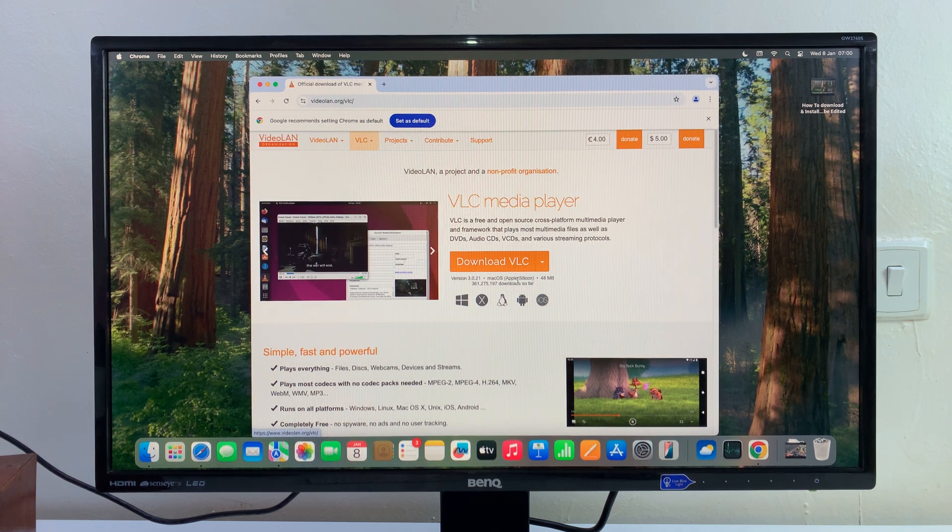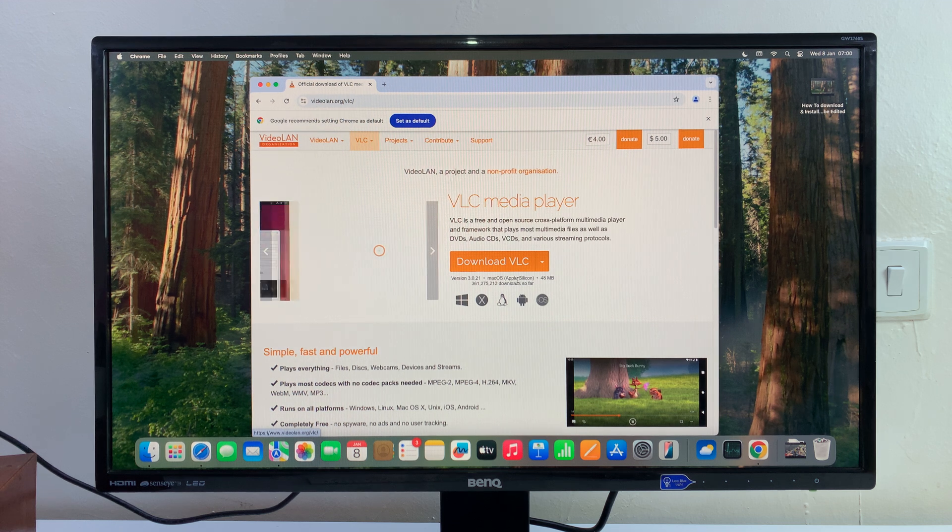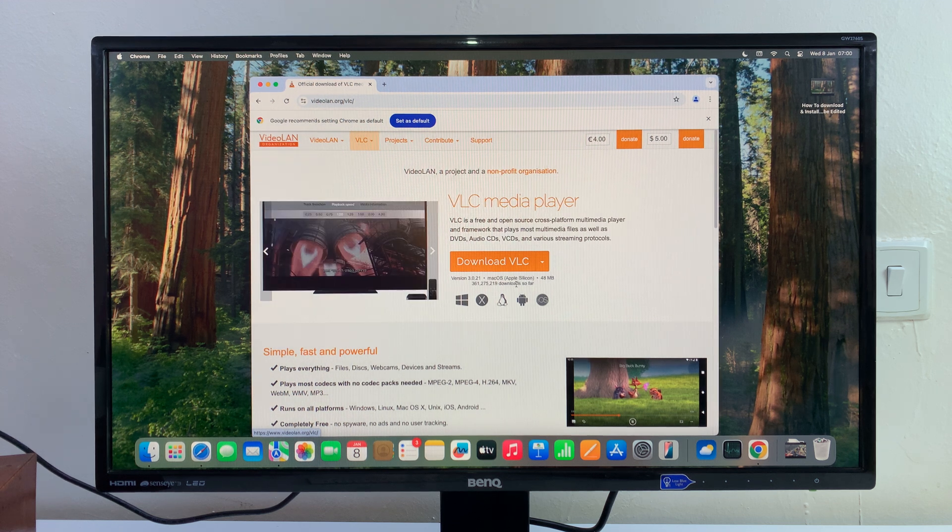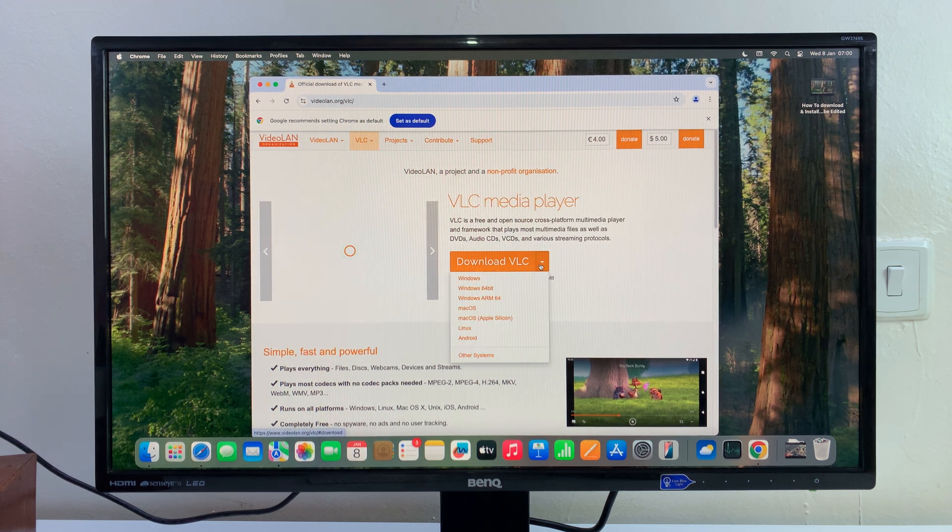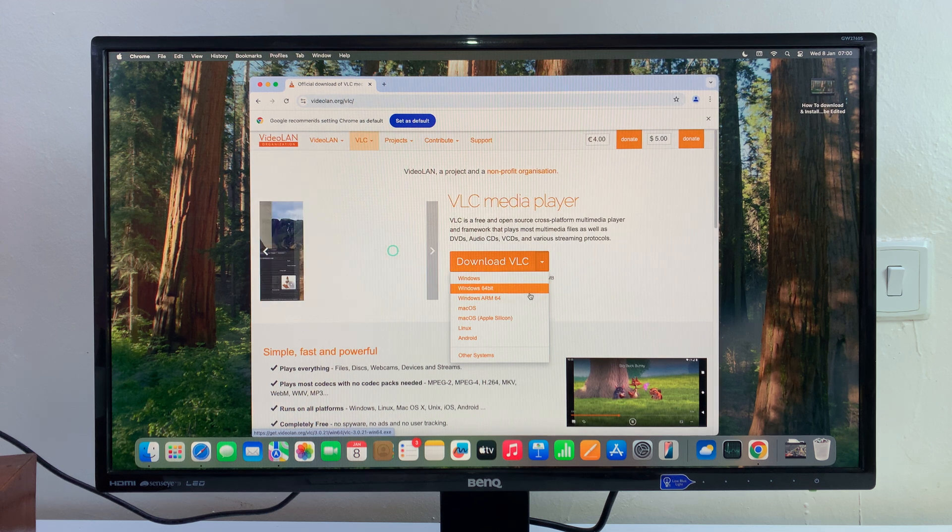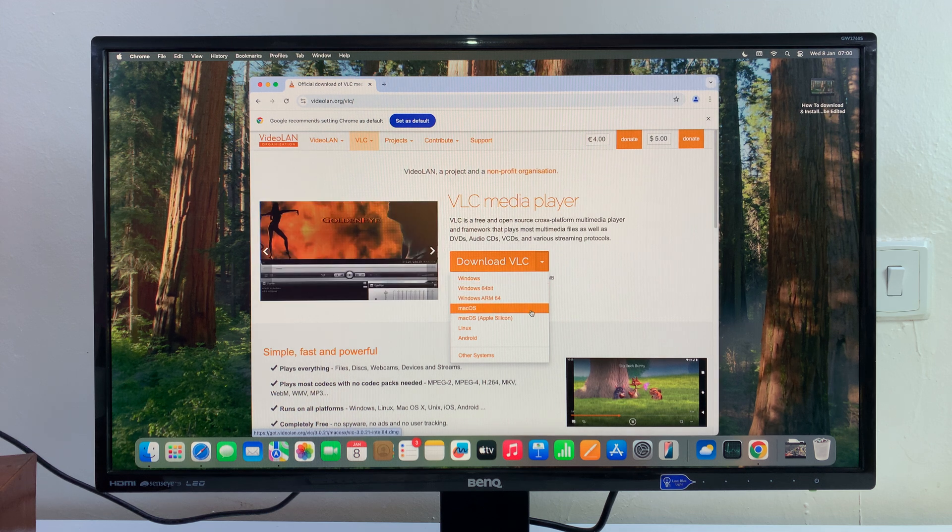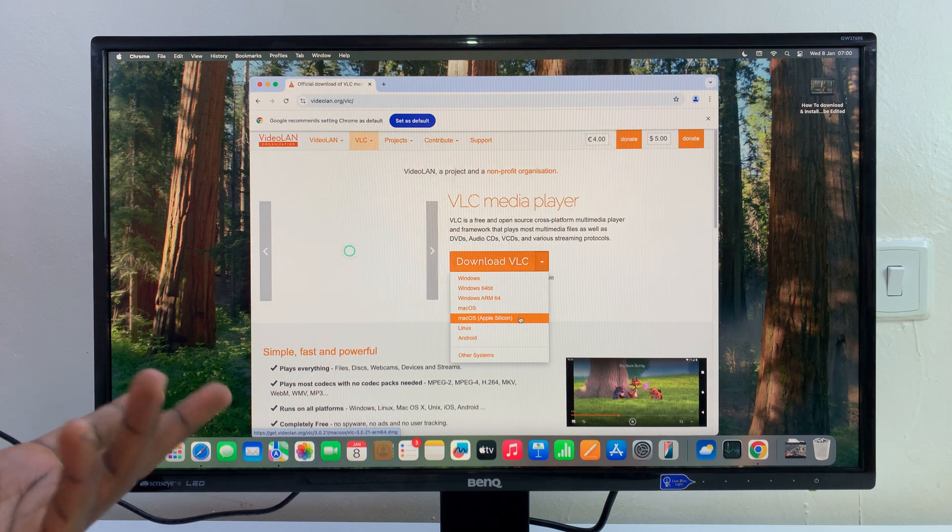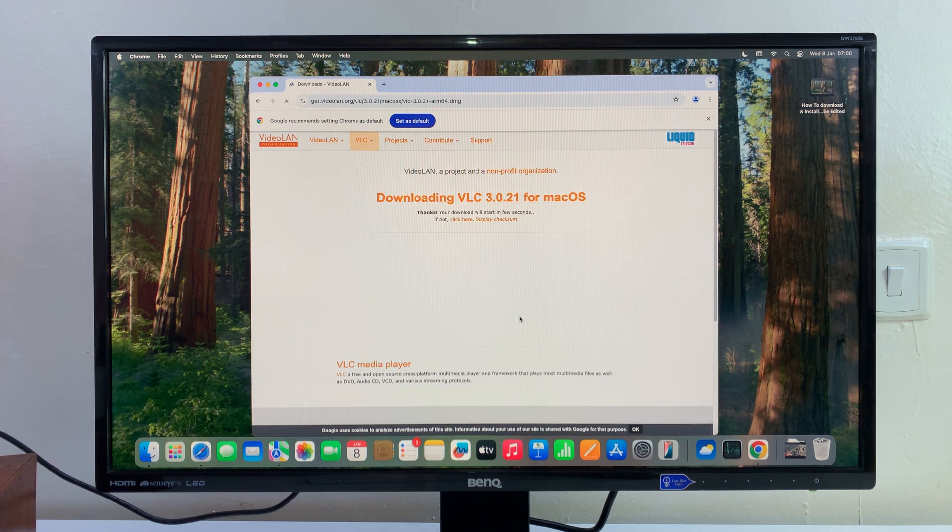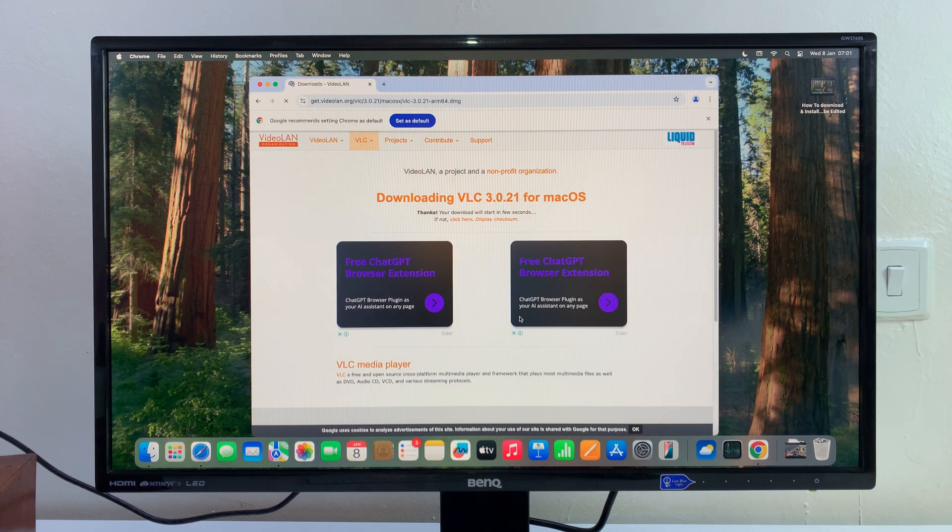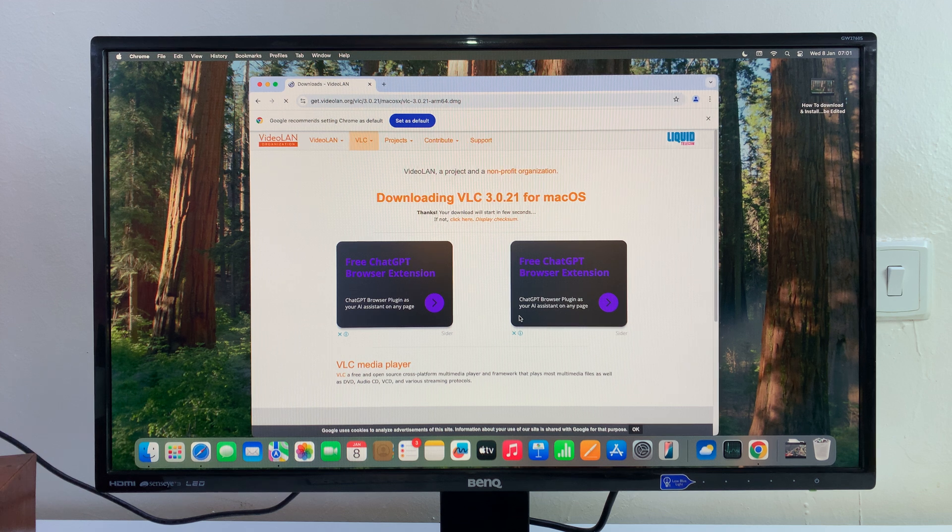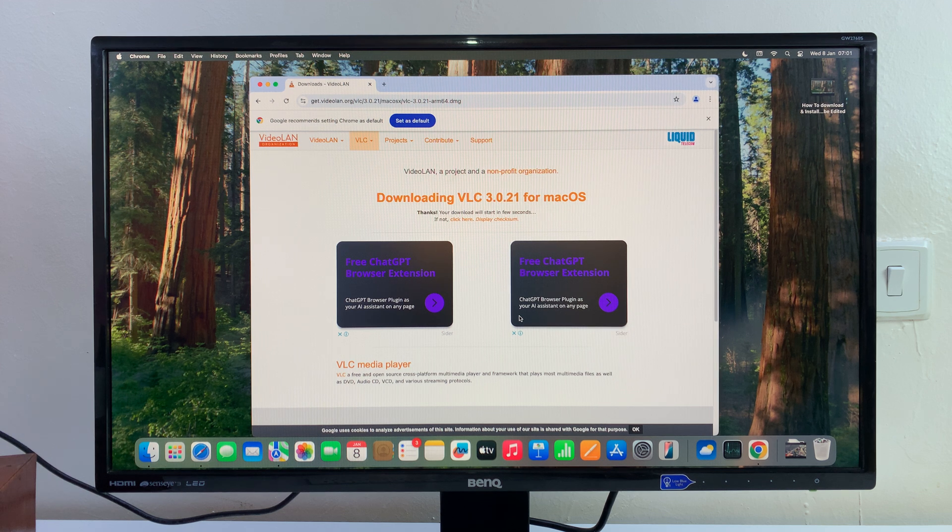If you want to change the operating system, you can come here and change to something else. Since I'm using Mac OS with Apple Silicon, I'll just leave it at that and click on the download button to start downloading VLC.